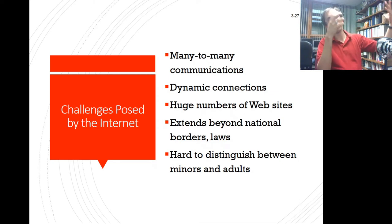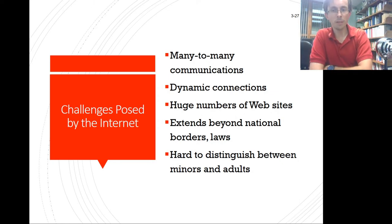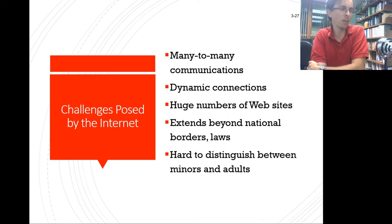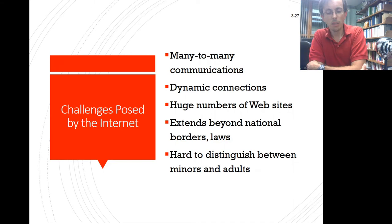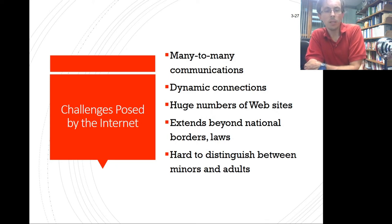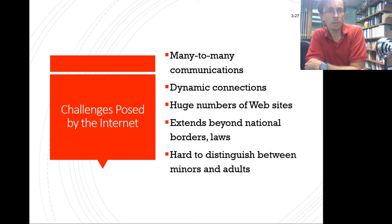Credit cards face the same problem — kids can just use a parent's card. There are all sorts of limitations. At the end of the day, it comes back to strong family units, involved parents, and technology professionals providing easy-to-use choices that allow families to determine the best way to protect their children.